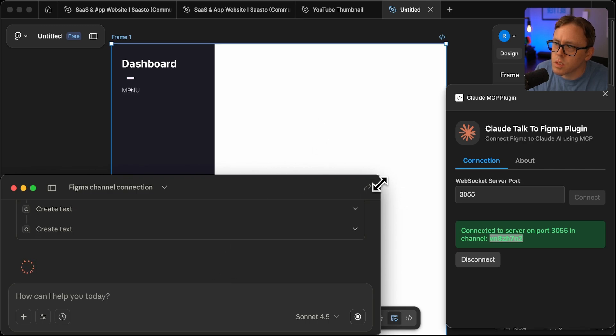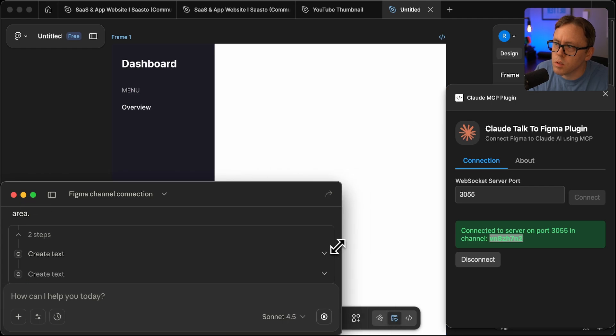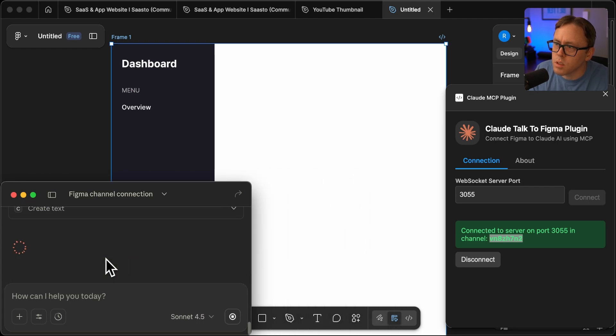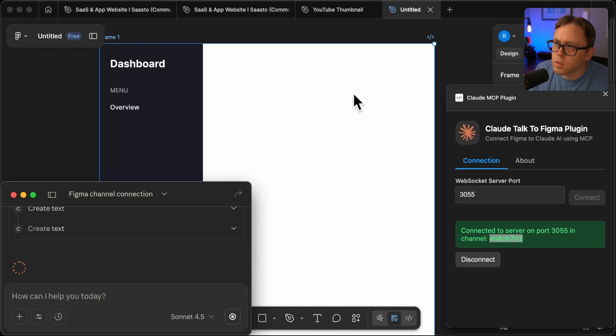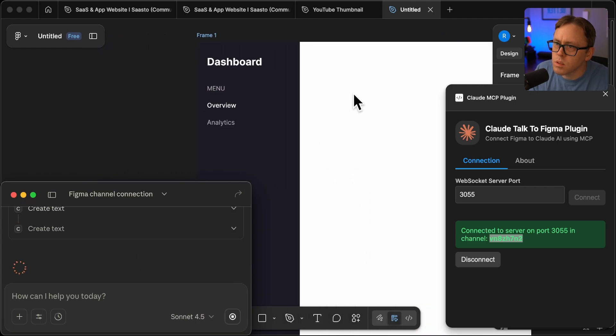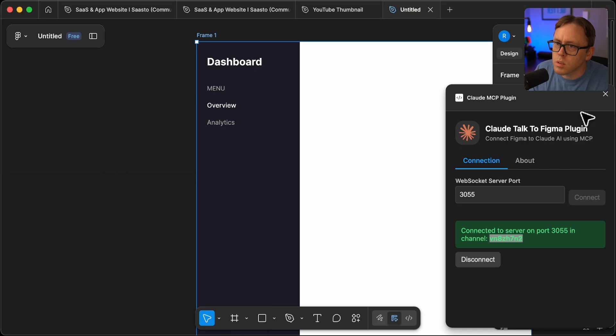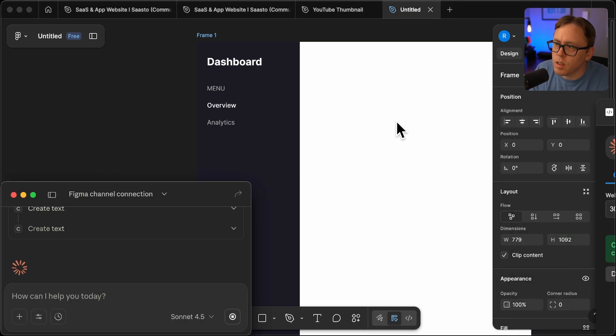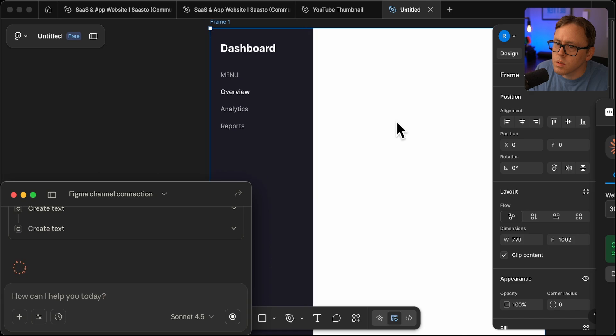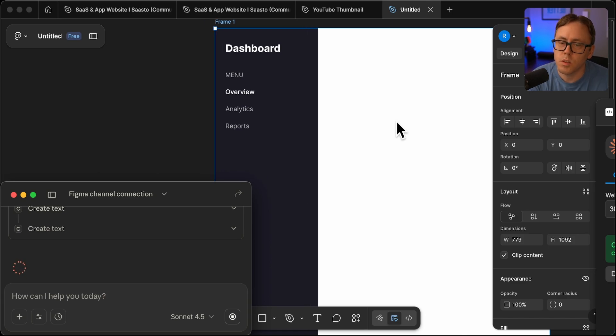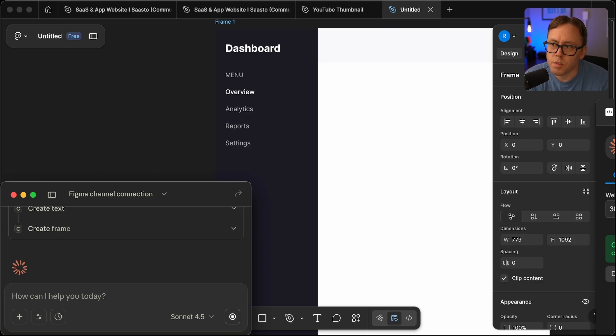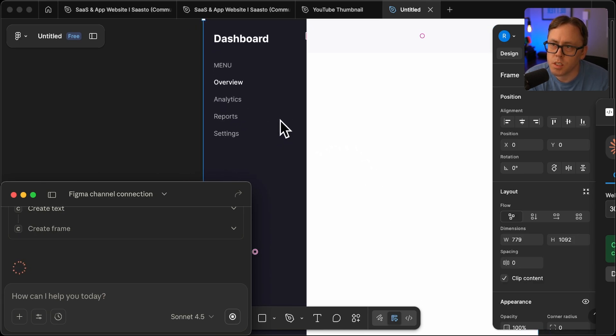So it already resized my frame, it looks like, and there it goes. It's creating some design elements. Let me just shrink this down even more if I can. There we go, it's creating a nav. This is pretty cool. It's not super fast, as you can see, but it definitely has potential.